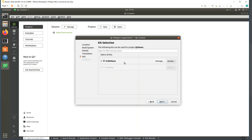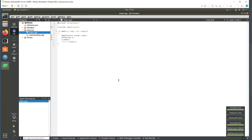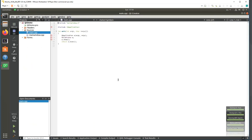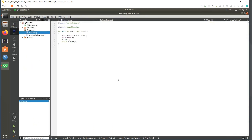If the kit still appears grayed out it can be resolved by restarting Qt Creator. Once finished, Qt Creator will generate a skeleton for the application.